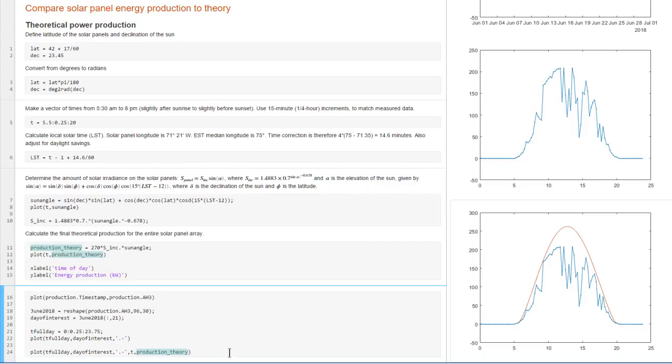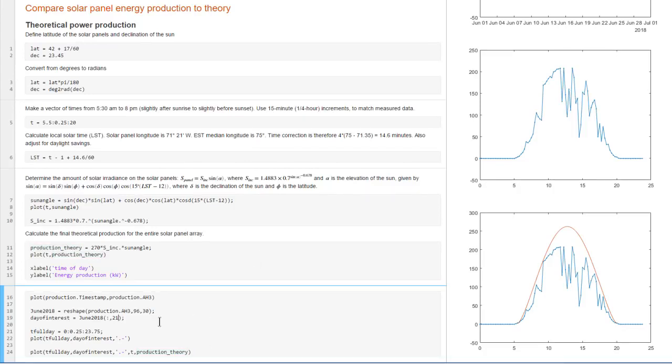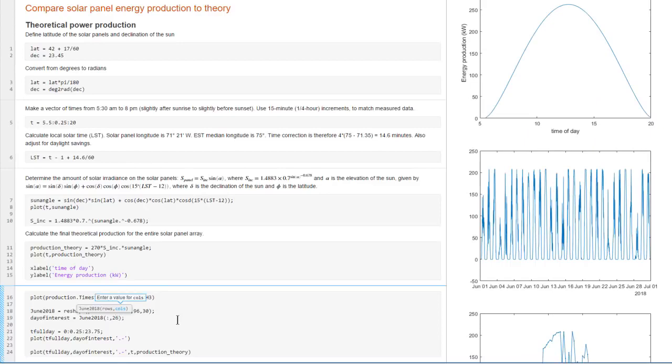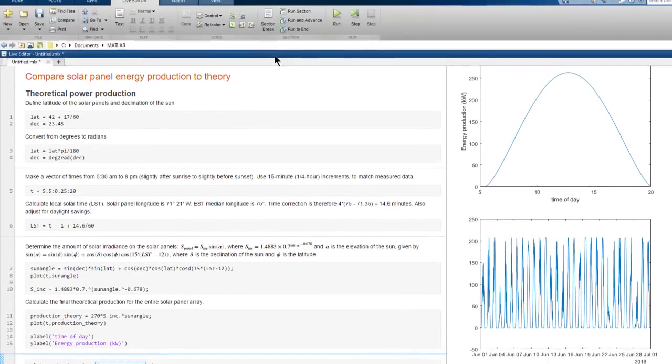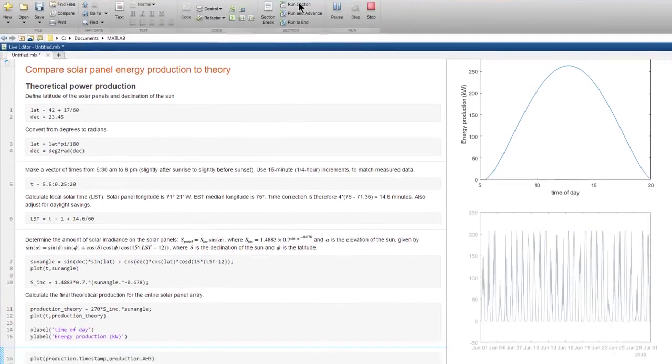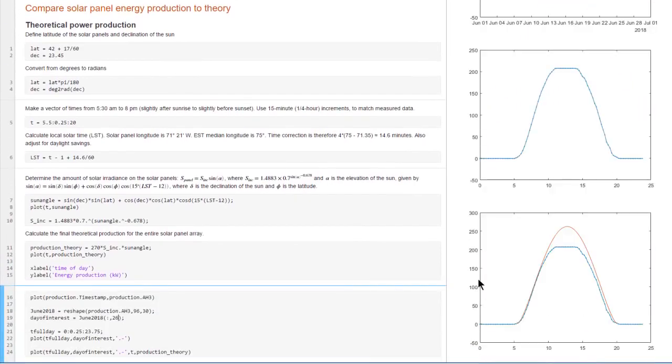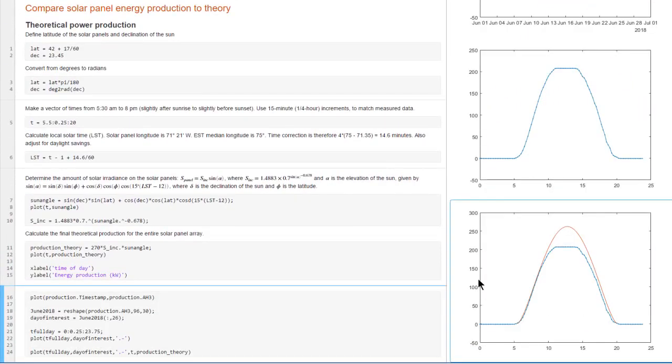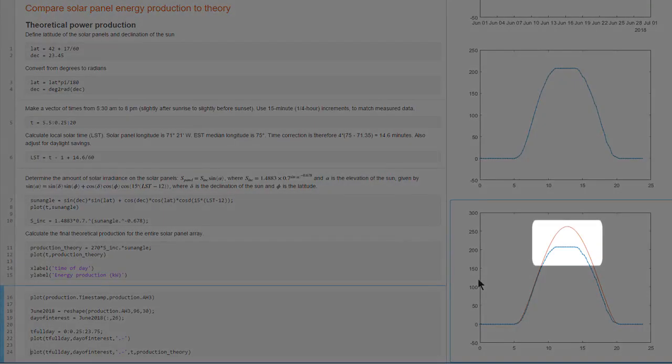But remember that the 26th did look good, and a few days won't change the angle of the sun that much. So let's look at that day. Thankfully, it's easy to change to a different day and rerun the section. Now we can see that the data agrees with the model, well, up to a threshold of how much the inverters can handle.